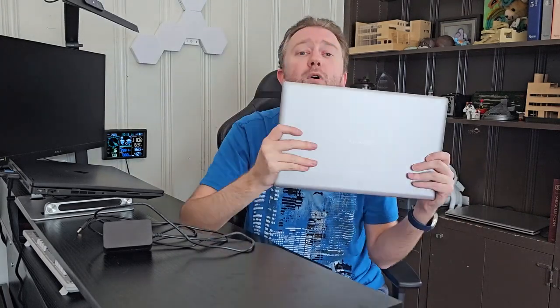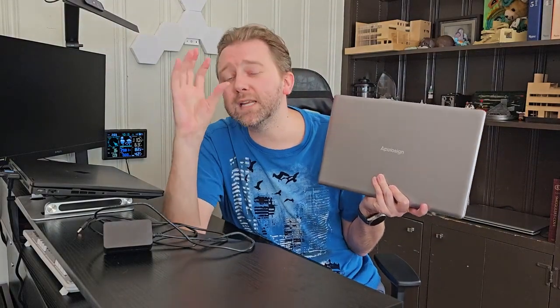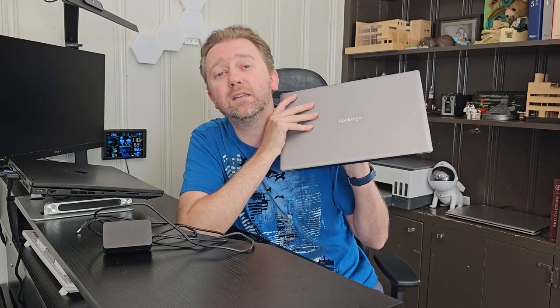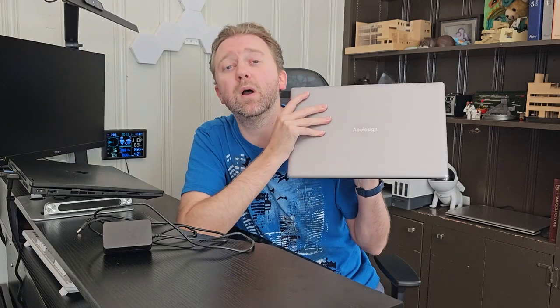But overall, like I said, if you are in the market for a great little laptop that is perfect for kind of traveling, doing smaller tasks, giving to your children for school, I think this one is totally worth checking out. I do really recommend it. It's worked really, really well for us.